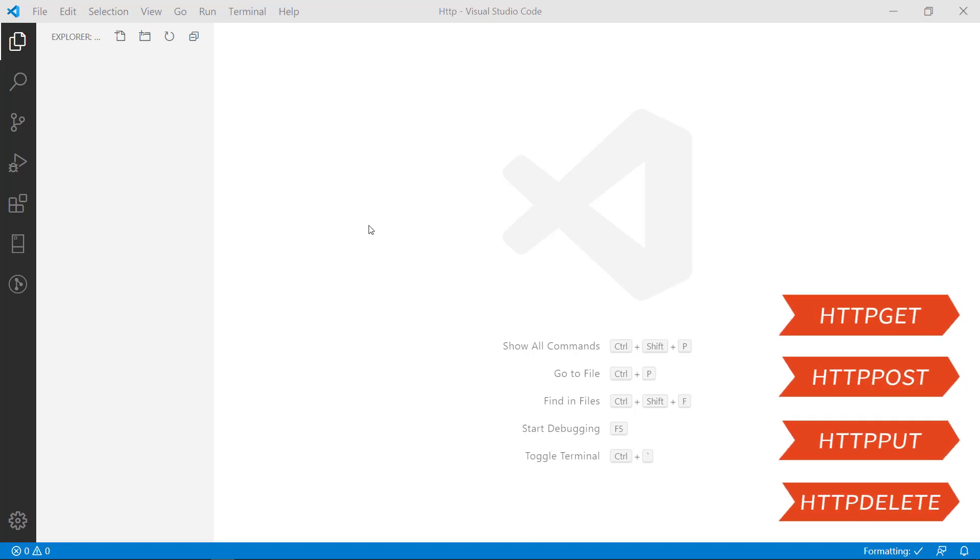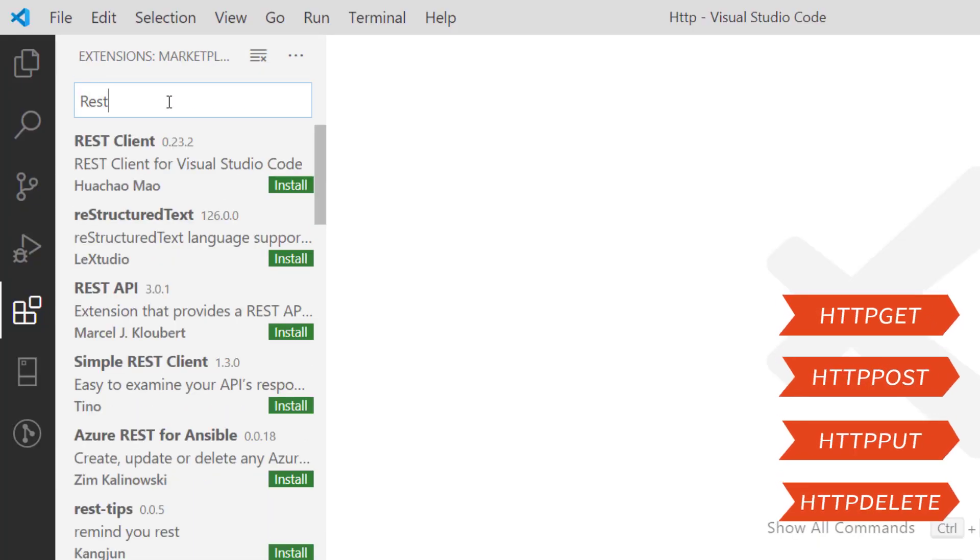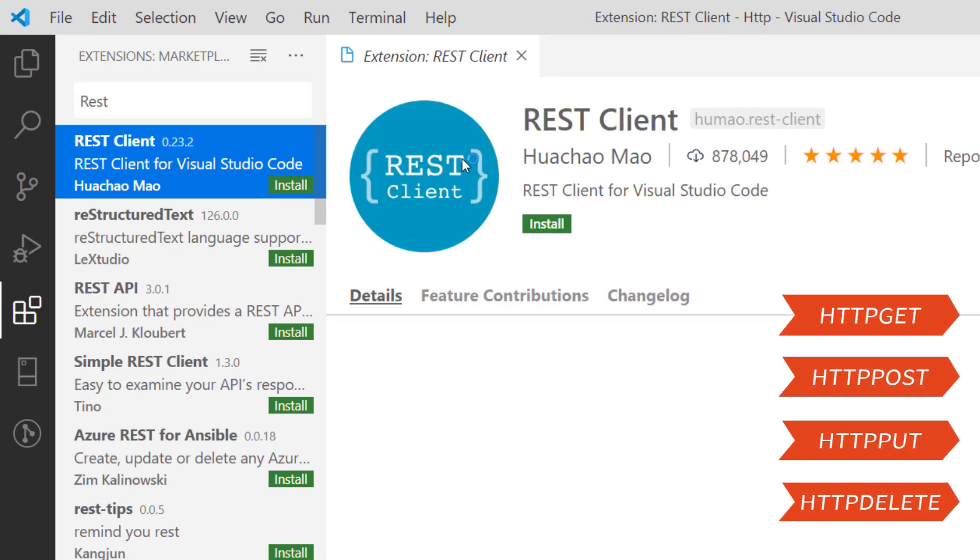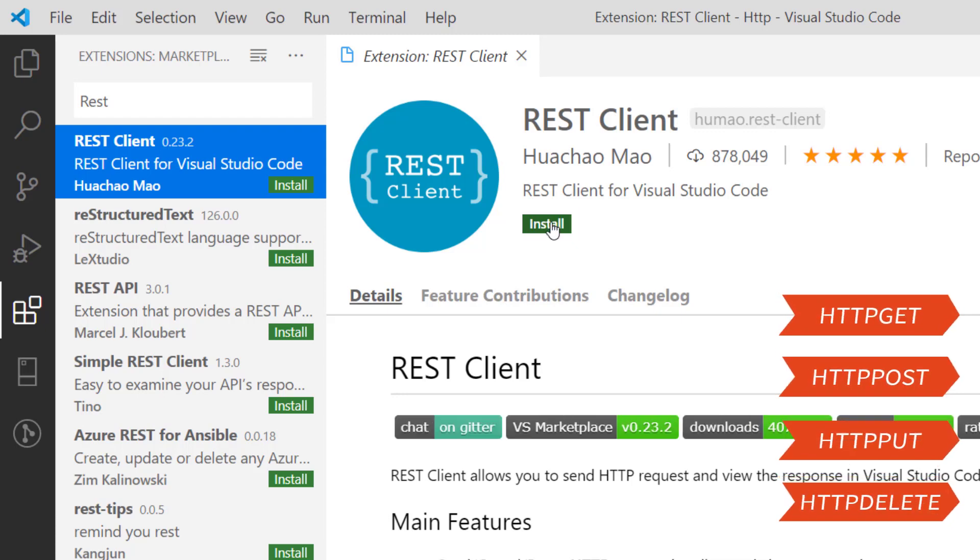Now I am going to install the extension of REST client. Go to the explorer, find the REST client extension from the extension explorer. You can see at the top the name called REST client. Just install it. It's done.